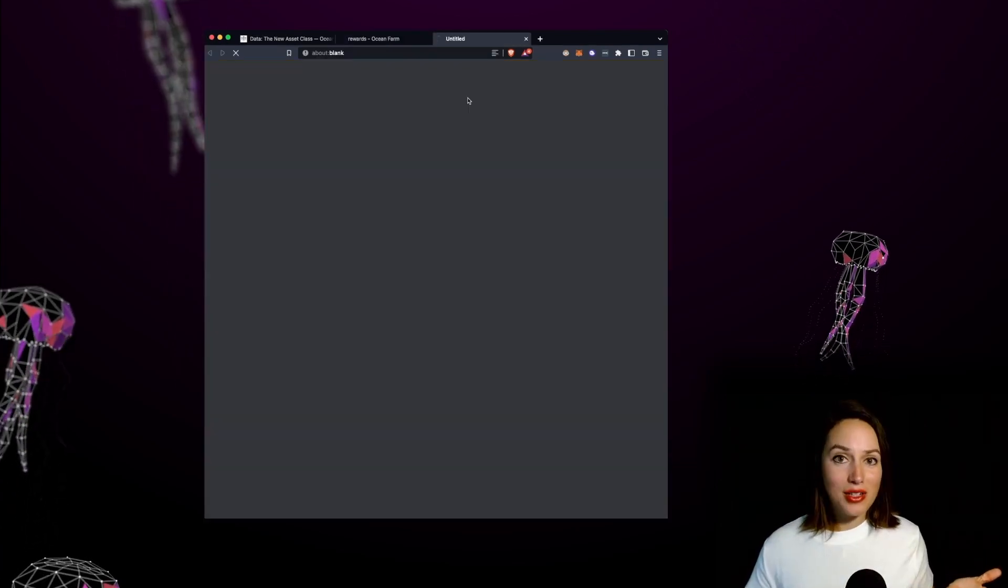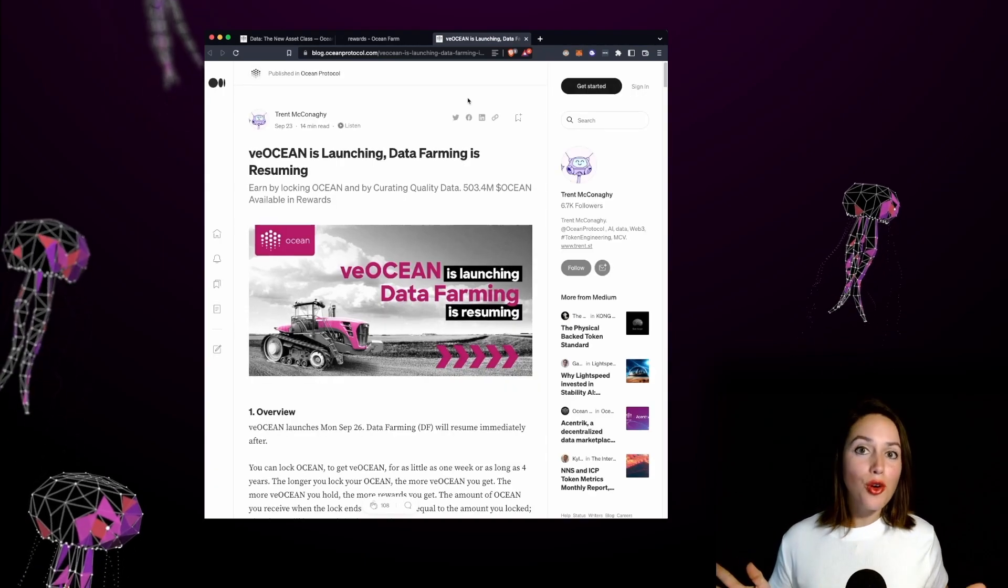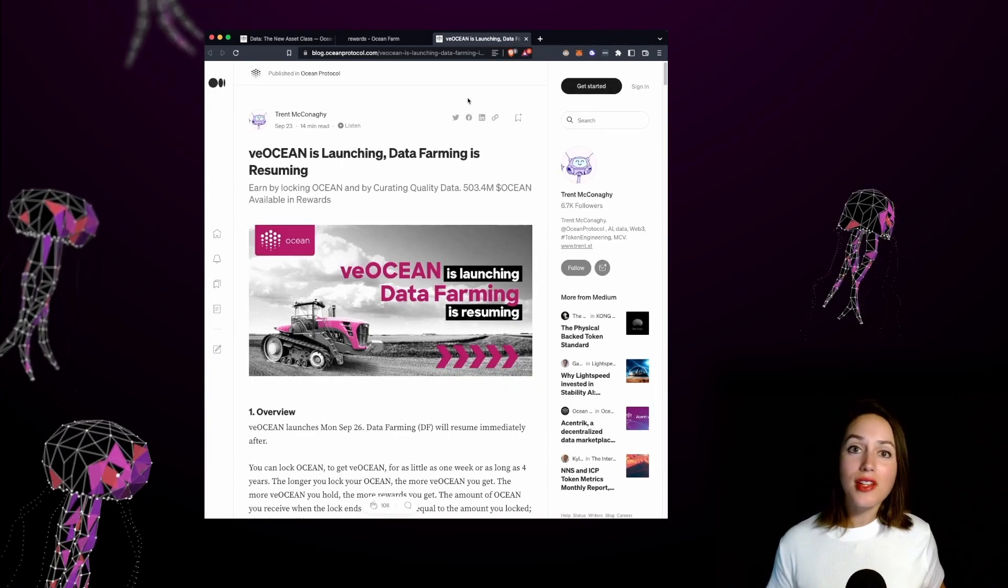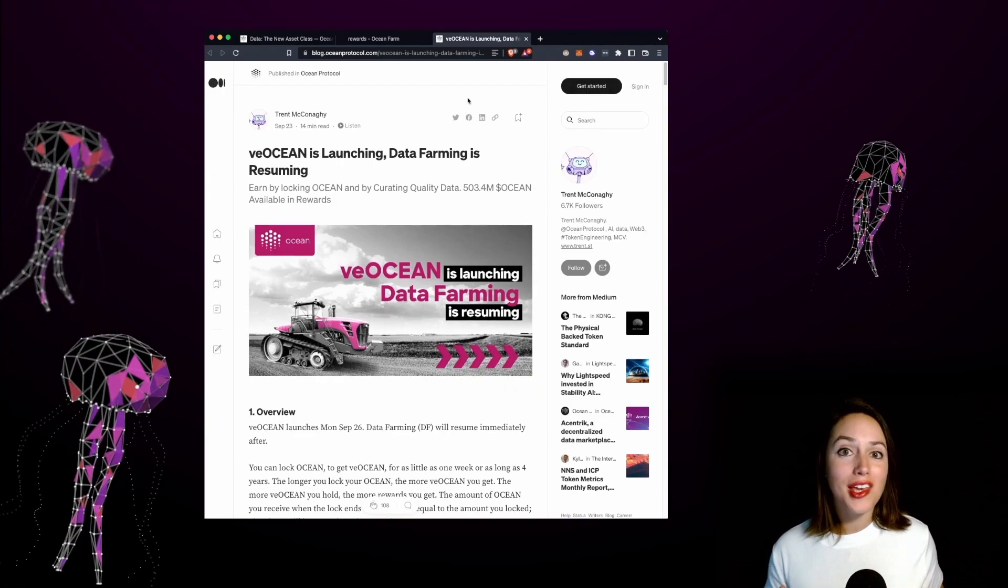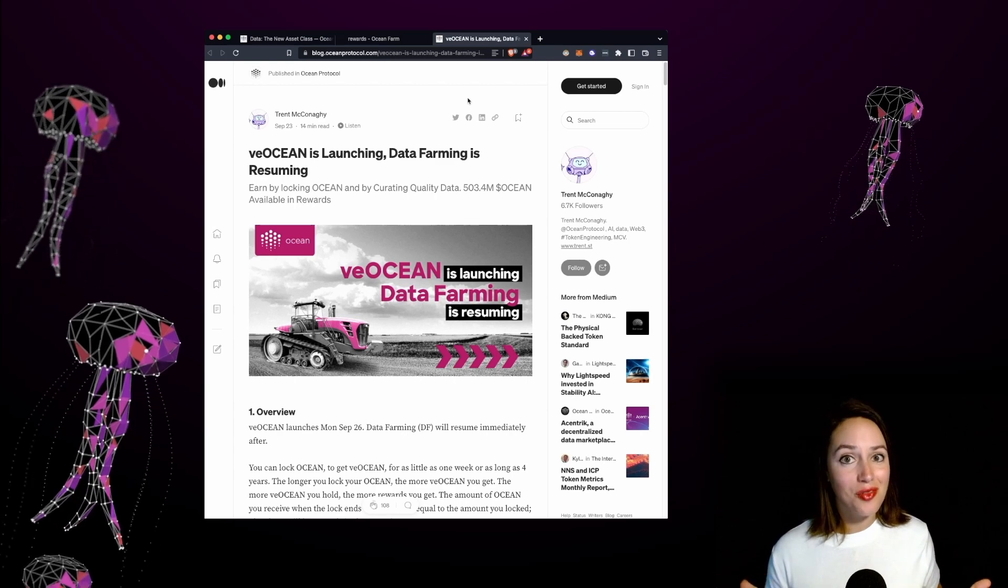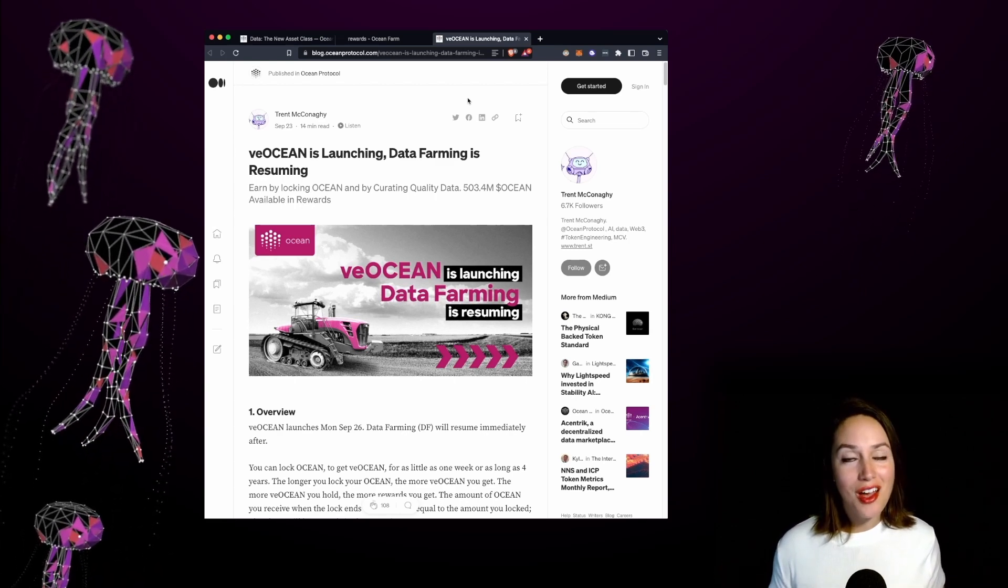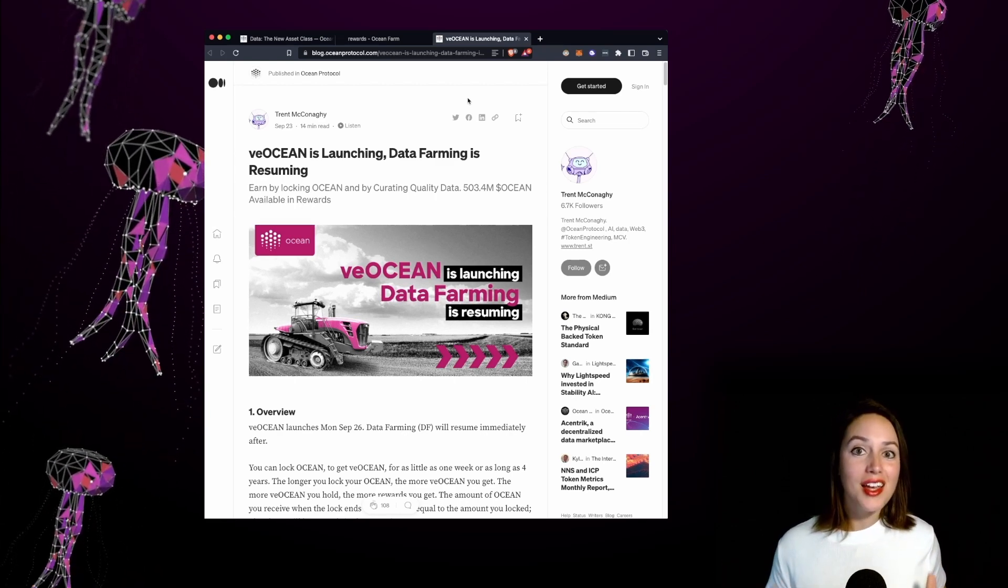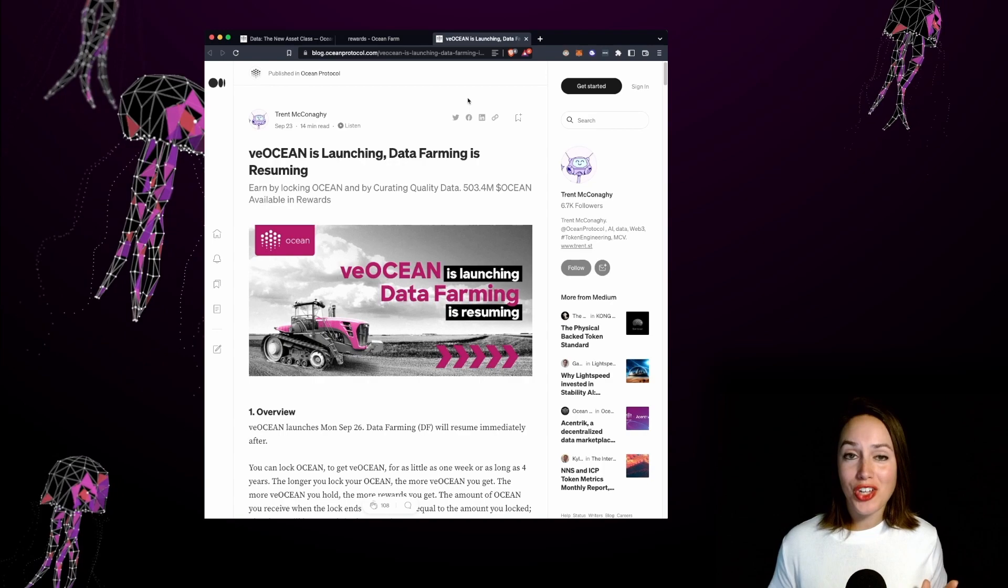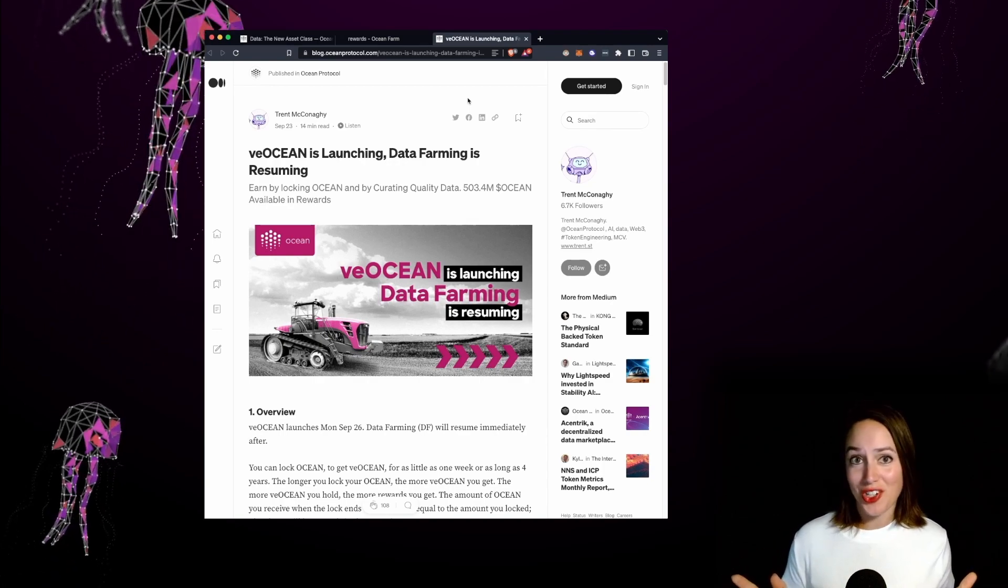And lastly the About tab. The About tab takes you to a blog post where you can learn in greater detail about VE Ocean and data farming. If you enjoyed what you saw go ahead and hit that like button and subscribe to our channel for more videos like this in the future.